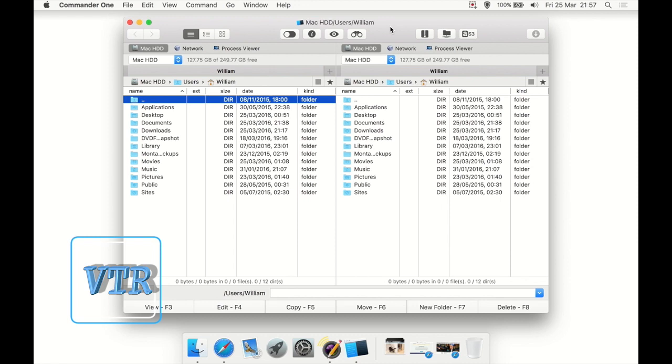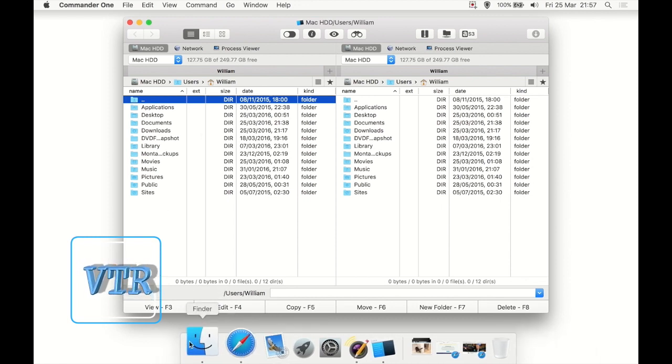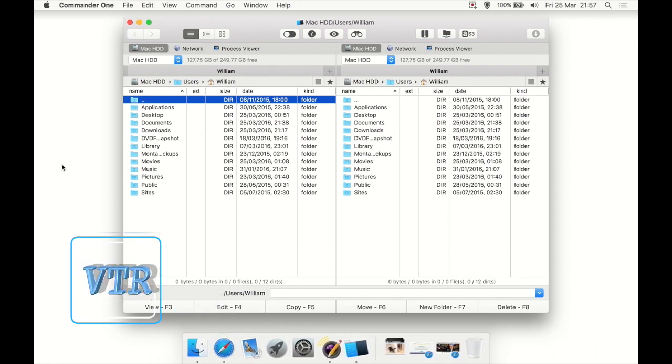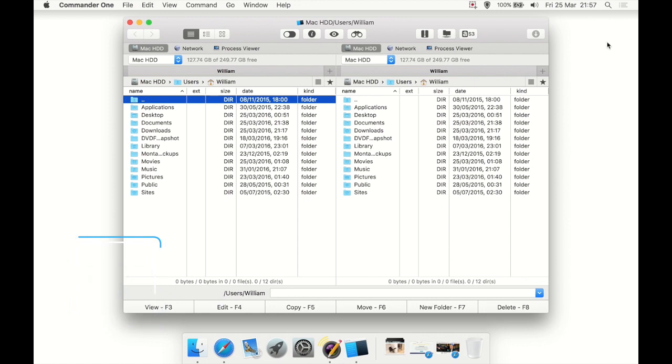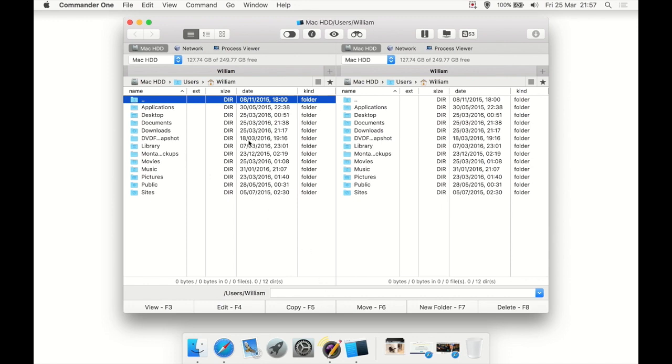Basically, we all know what the Finder is, don't we? It's the My Computer of the Mac that sits down here or you can have on your desktop to browse your files. Well, this is a dual pane Finder, so if you like to have dual pane My Computer on Windows, now you have a Mac way of doing that.